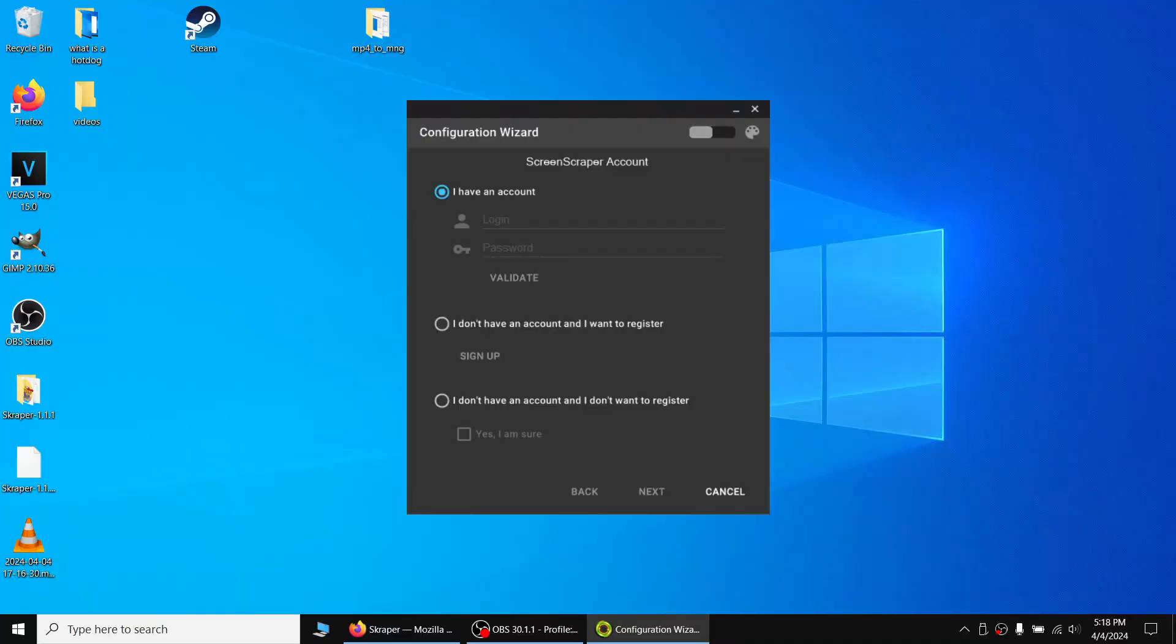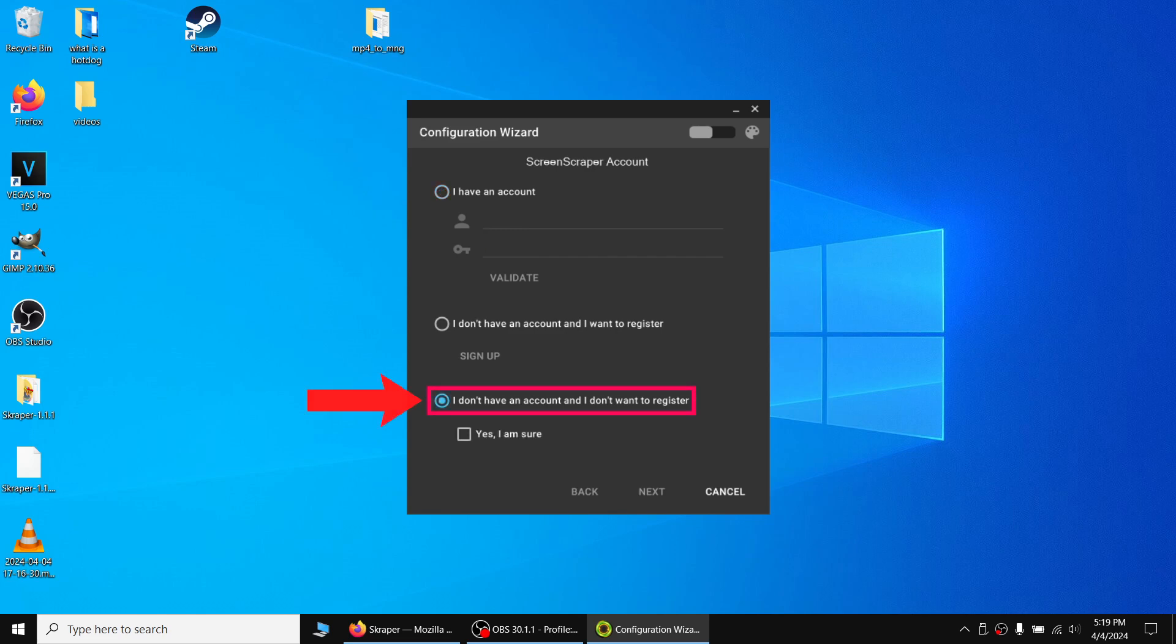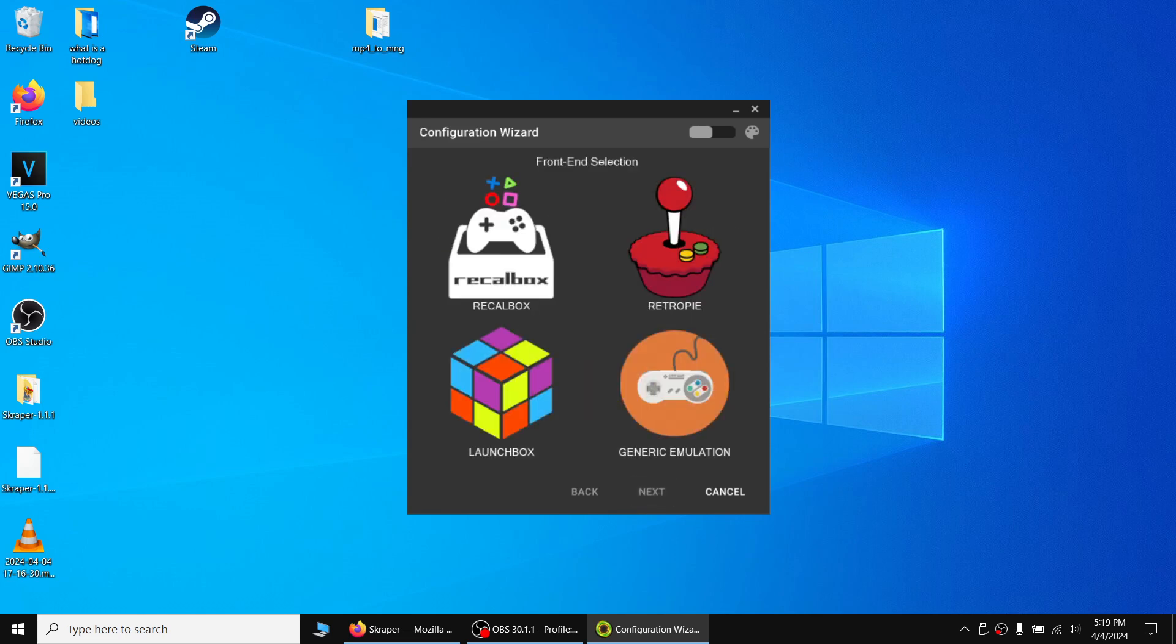After it's finished, a configuration wizard will pop up. You do not have to create an account with Scraper. I personally don't like making accounts if possible, so I selected the I don't have an account and I don't want to register option. Check the Yes I am sure box. If you already have an account or want to create one, then select the other options above. Upon hitting Next, you'll see the frontend selection. I went with the generic emulation frontend since we are not using these other frontends.